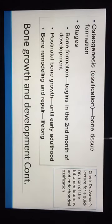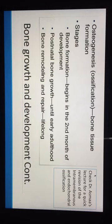Regarding osteogenesis and its stages: bone formation begins in the second month of intrauterine development. Then there is postnatal bone growth, which continues until early adulthood, and bone remodeling, which is lifelong. If you want to know about intramembranous and endochondral ossification, you can check Dr. Asma's lecture for more detail.